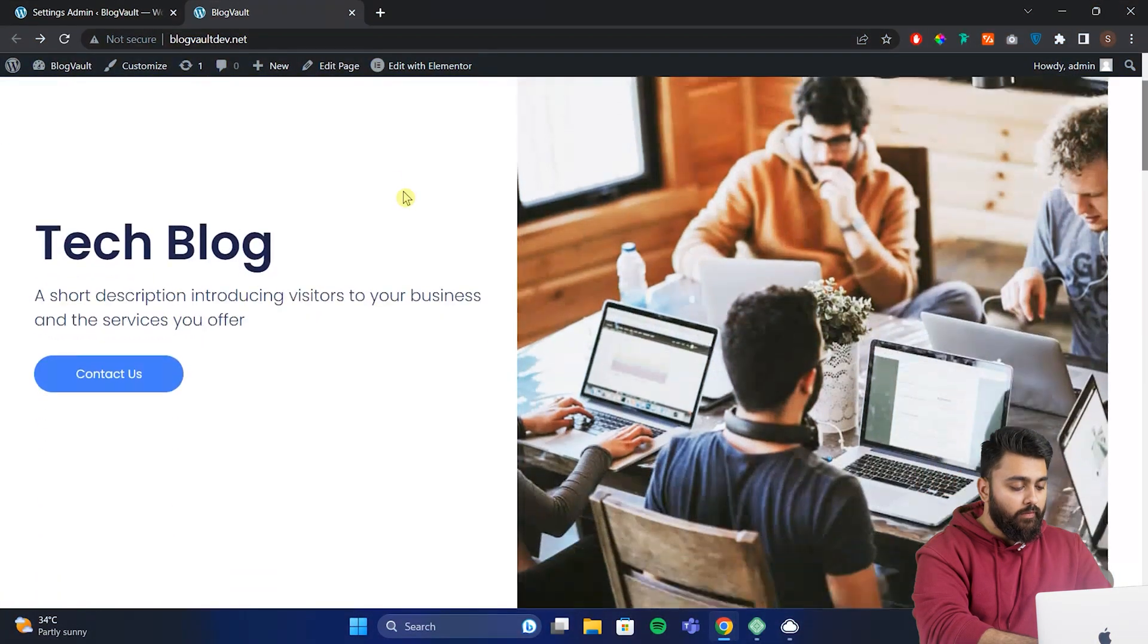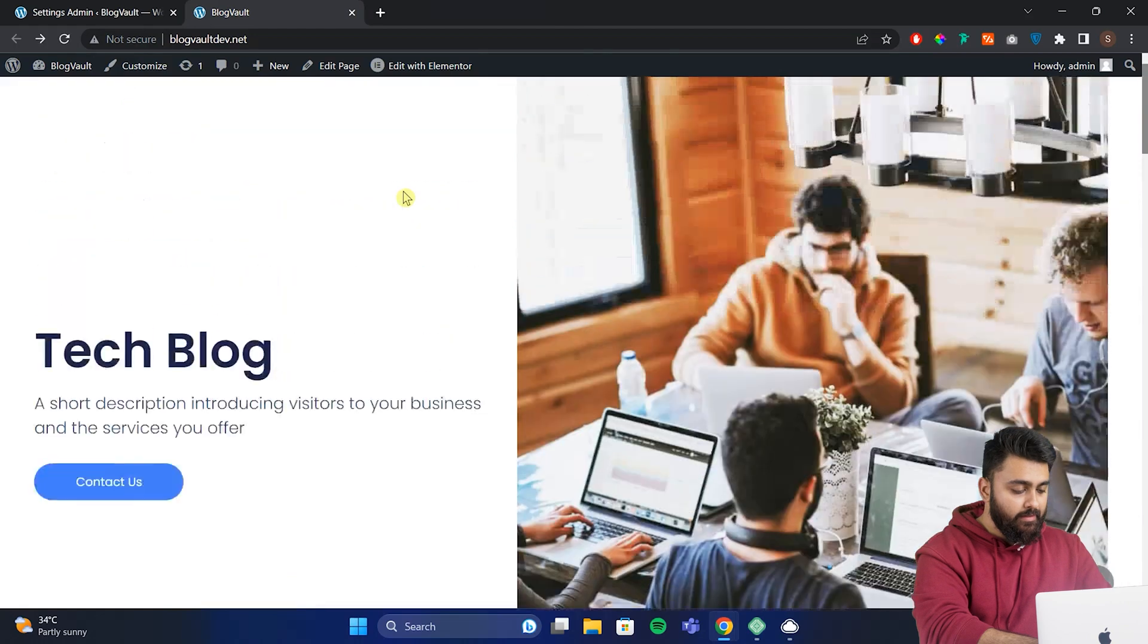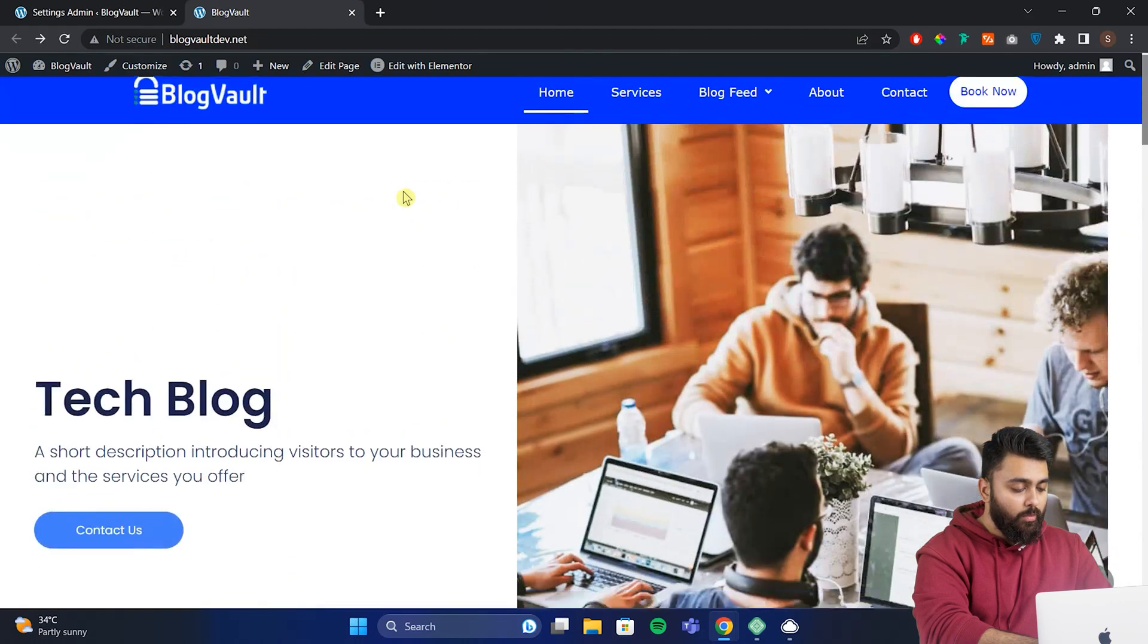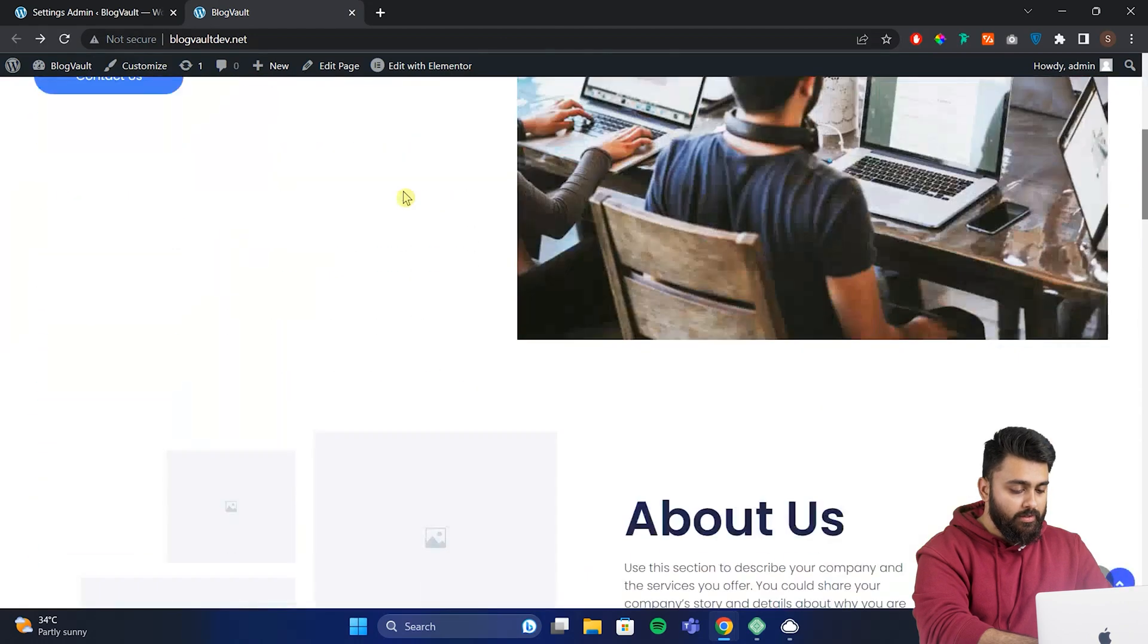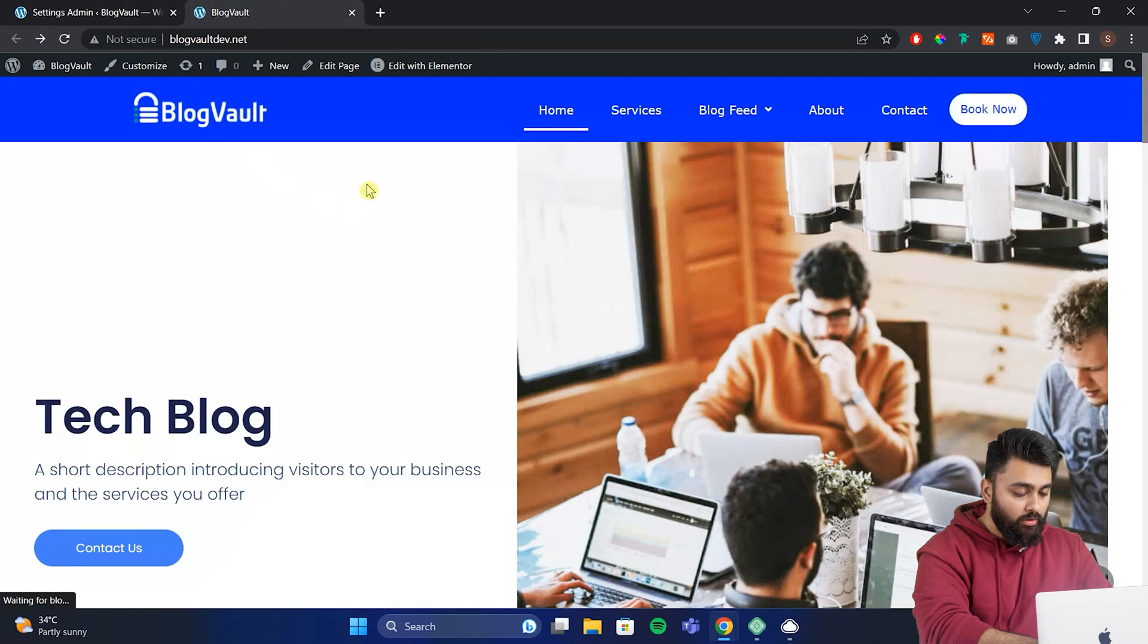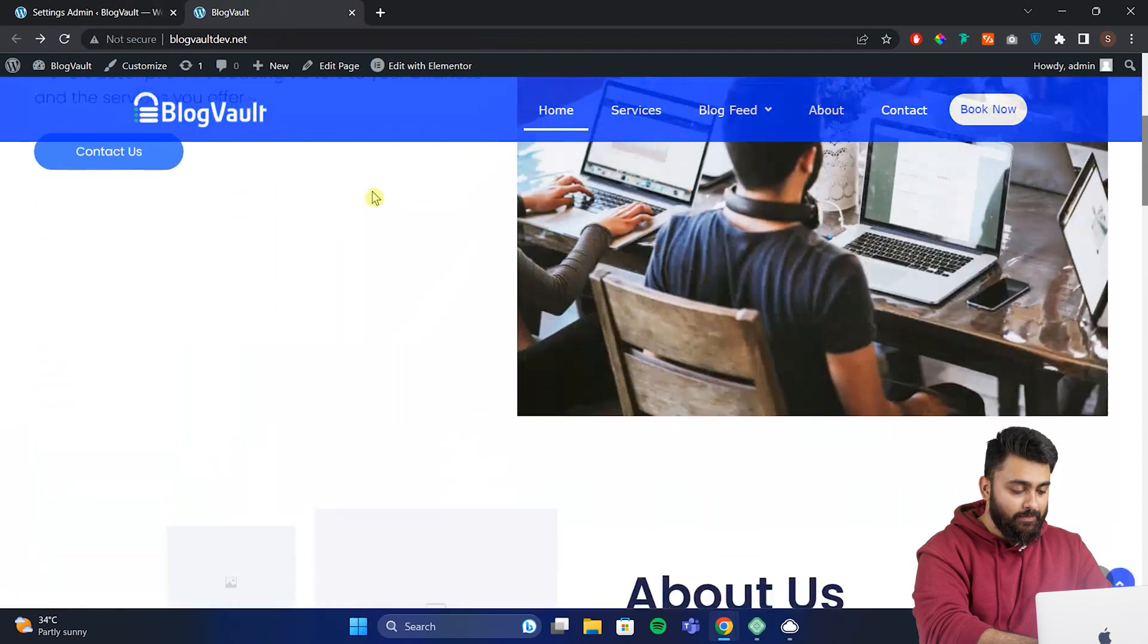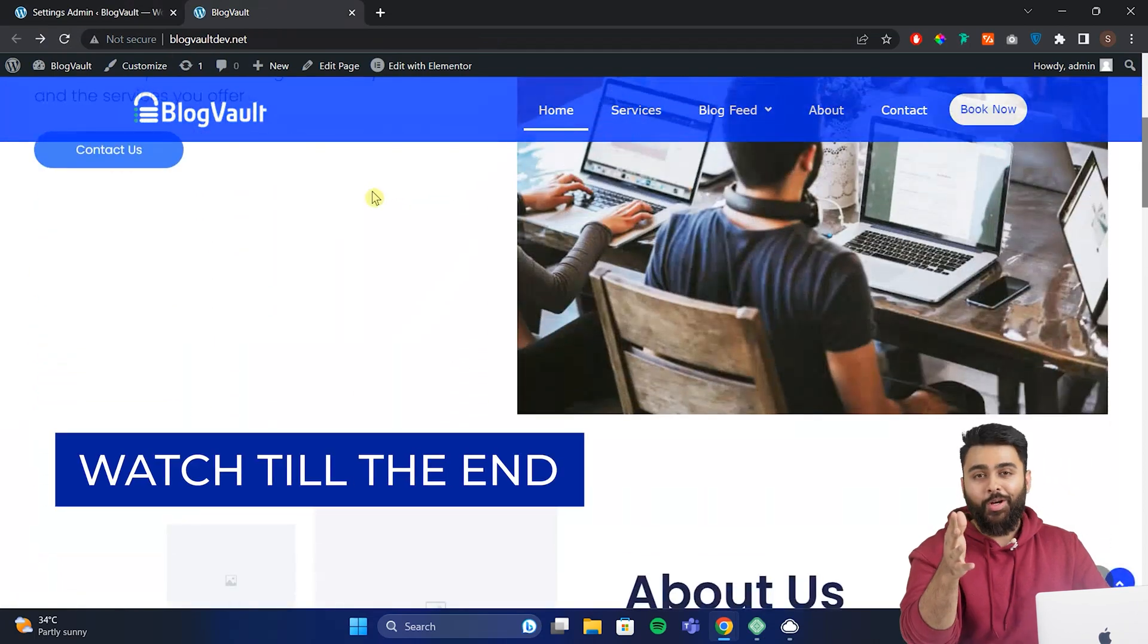Also, when you scroll on your site like this, a normal header disappears. But once I make my header sticky and transparent, if I scroll, then it stays on top like this. I'll show you how to do this at the end of the video.